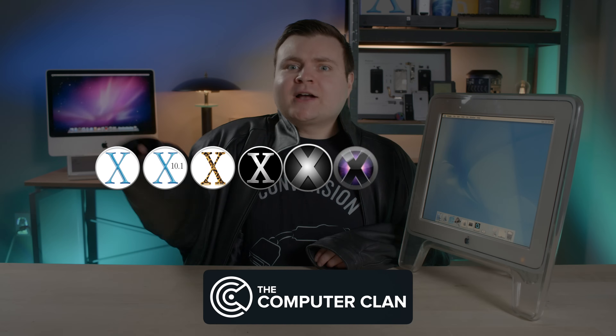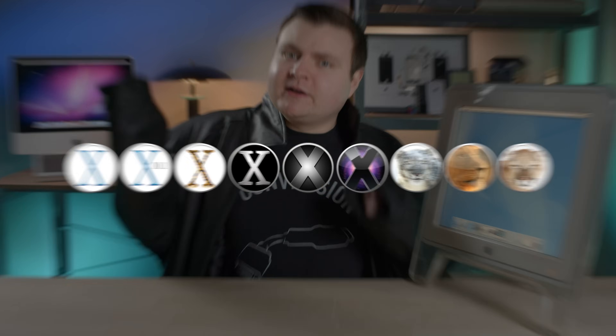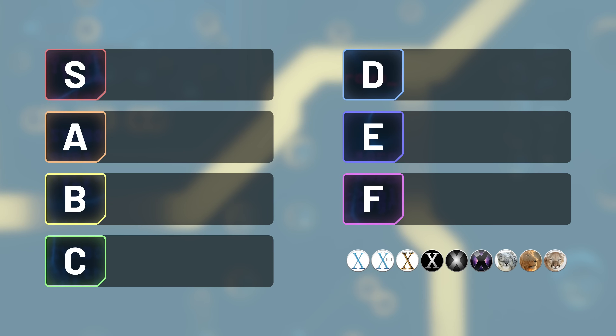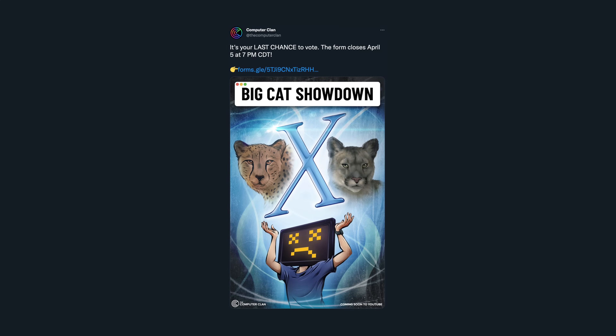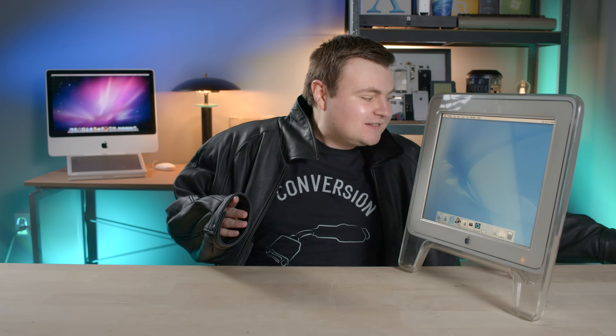What big cat version of Mac OS X is the best? Today we're going to pit them against each other and see what is the true S tier. I asked the audience to vote and rank all of their own operating systems on their own tier list.